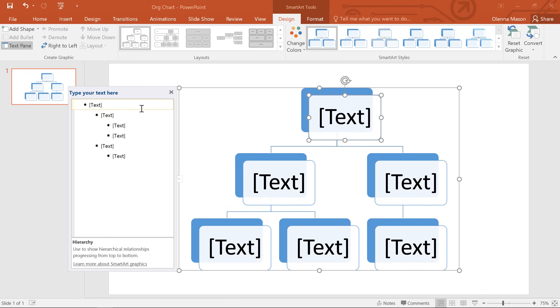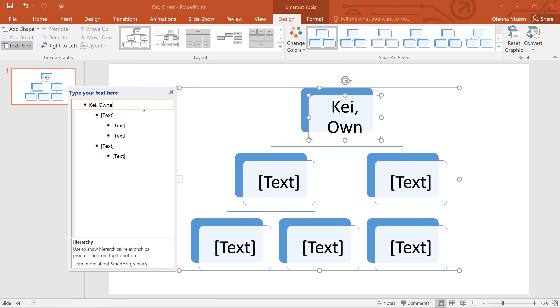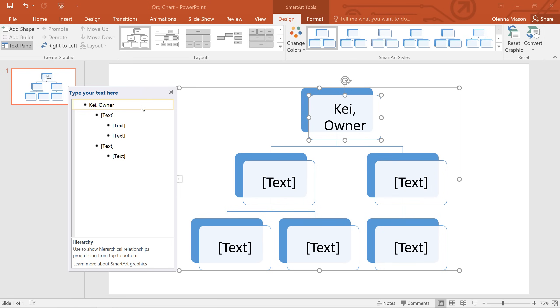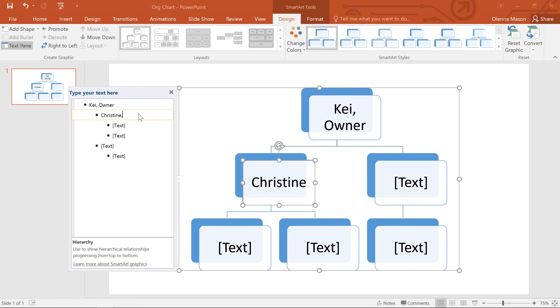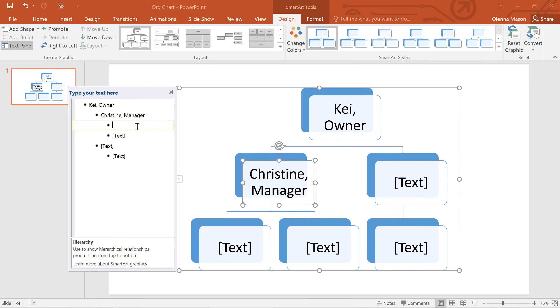Now all you have to do is start typing, and the text will appear in your SmartArt graphic. It'll also be resized to fit the shape automatically. See how each bullet corresponds to its own shape?